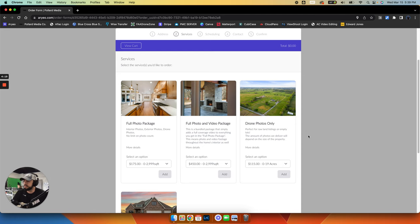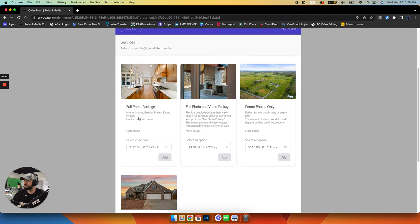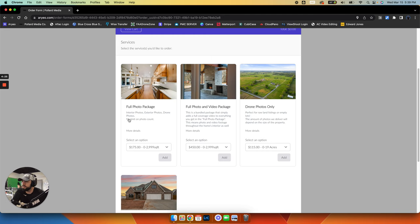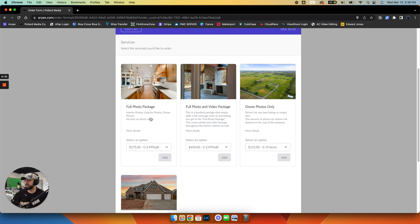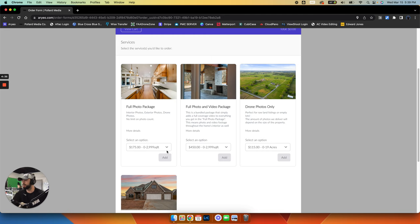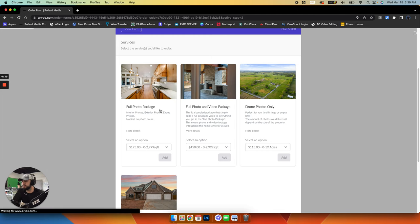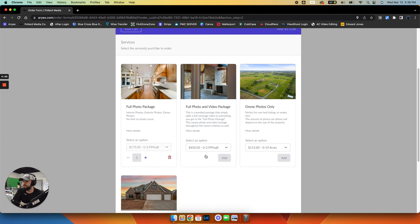So at this time, we have four options. We'll just say that this is a regular house under 3,000 square feet and you're just wanting photos. So the full photo package, we have descriptions here. This is interior photos, exterior photos, drone photos with no limit on photo count. So this would be perfect. It's a 1,500 square foot house. Click add.